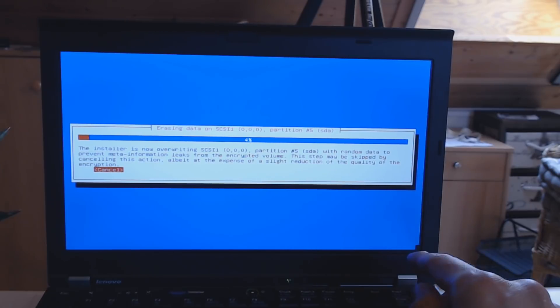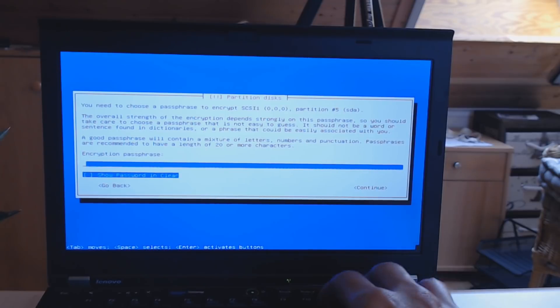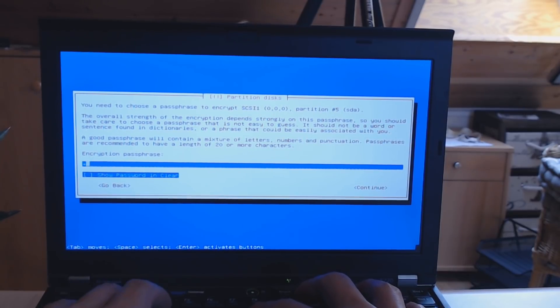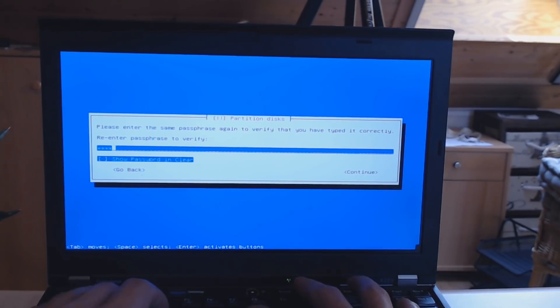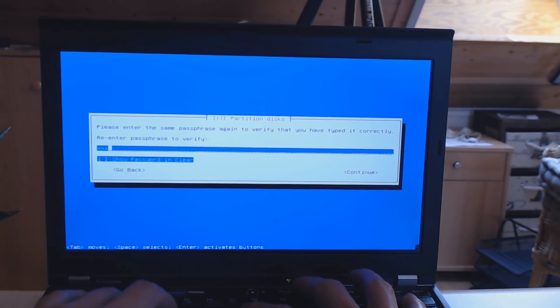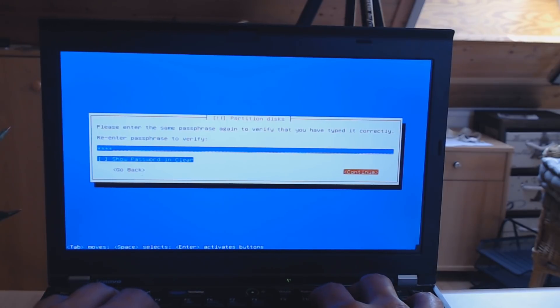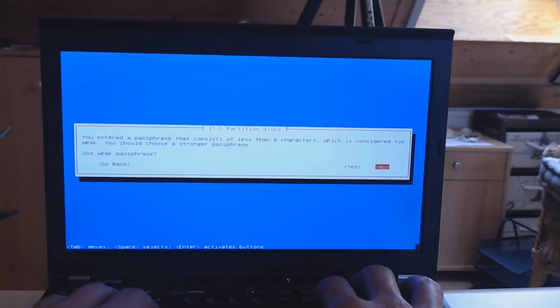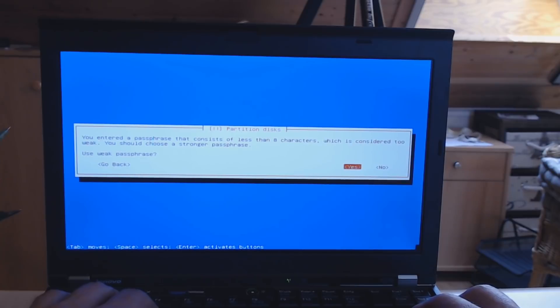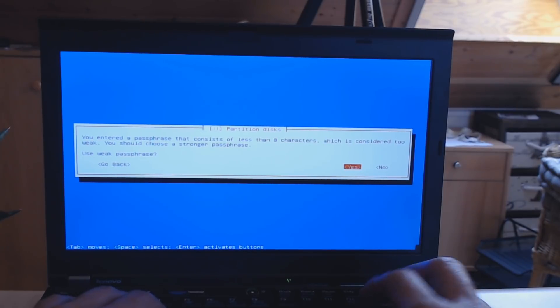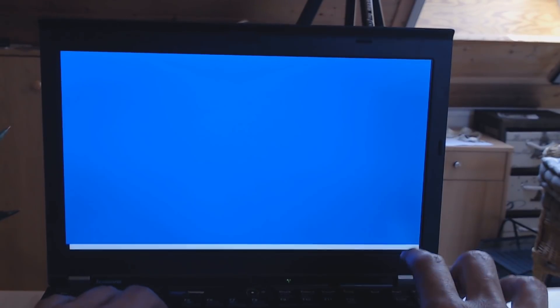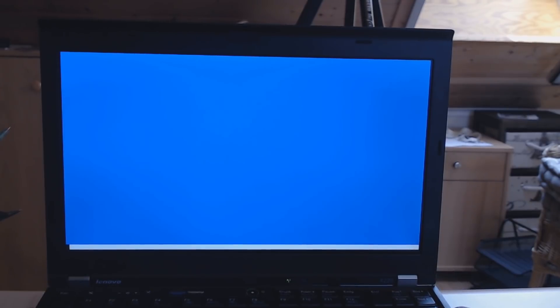So as you can read here, the step may be skipped by canceling this action, albeit at the expense of a slight reduction of the quality of the encryption. So if you set it up on a live system, just leave it running through. I'm going to cancel it right here because I'm going to erase this laptop again anyway. Then choose an encryption passphrase. You can choose the same as your root password so you don't need to enter two passwords. That's what I at least recommend you if you don't want to enter two different passwords. And it notifies me that my passphrase is too short and weak, which I am very aware of, so I'm doing it anyway now for this demonstration. Always choose a strong password, of course.